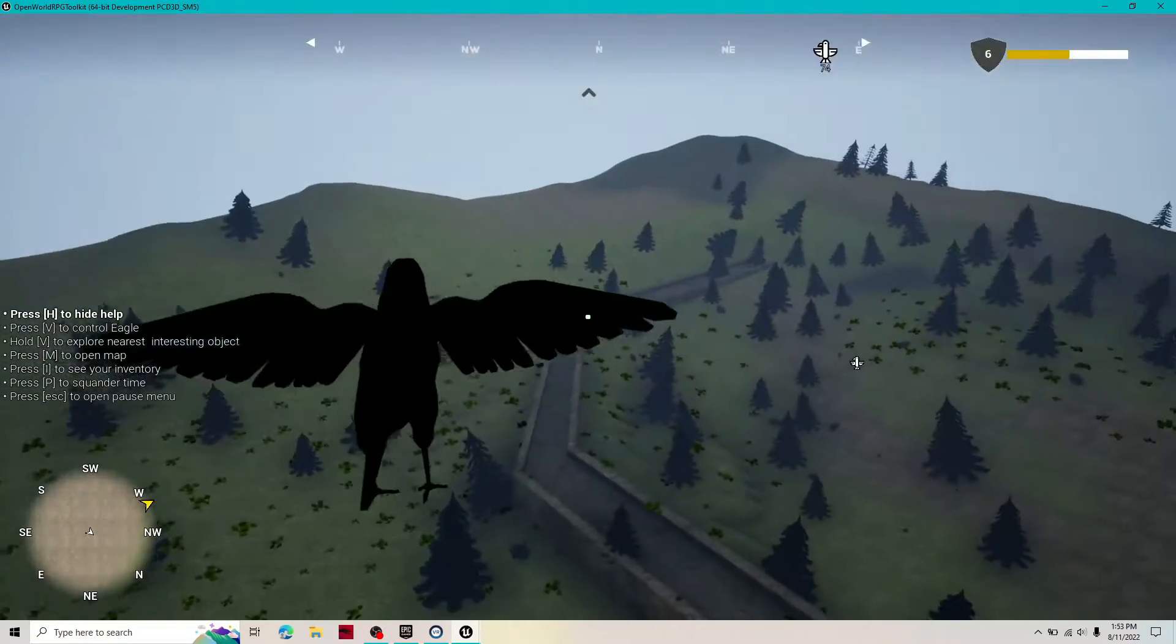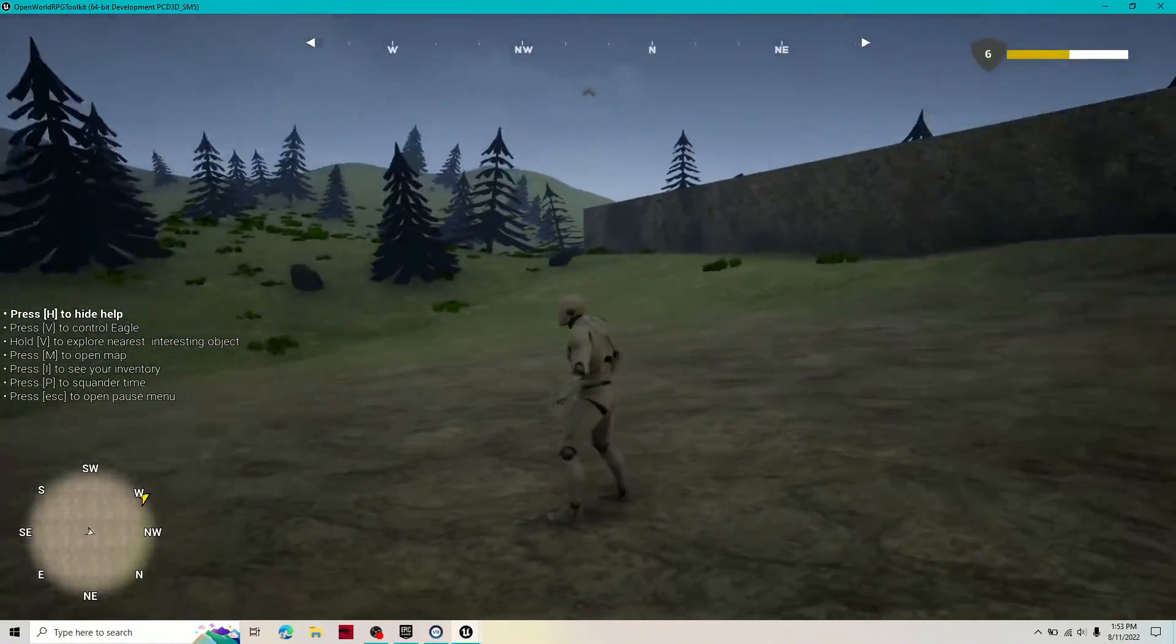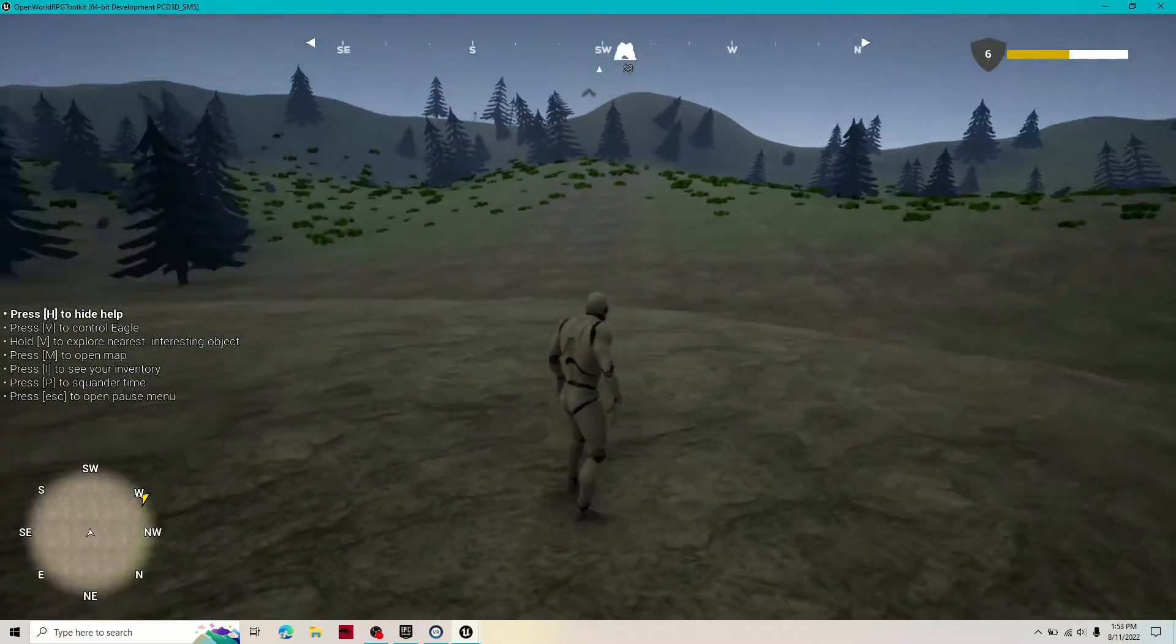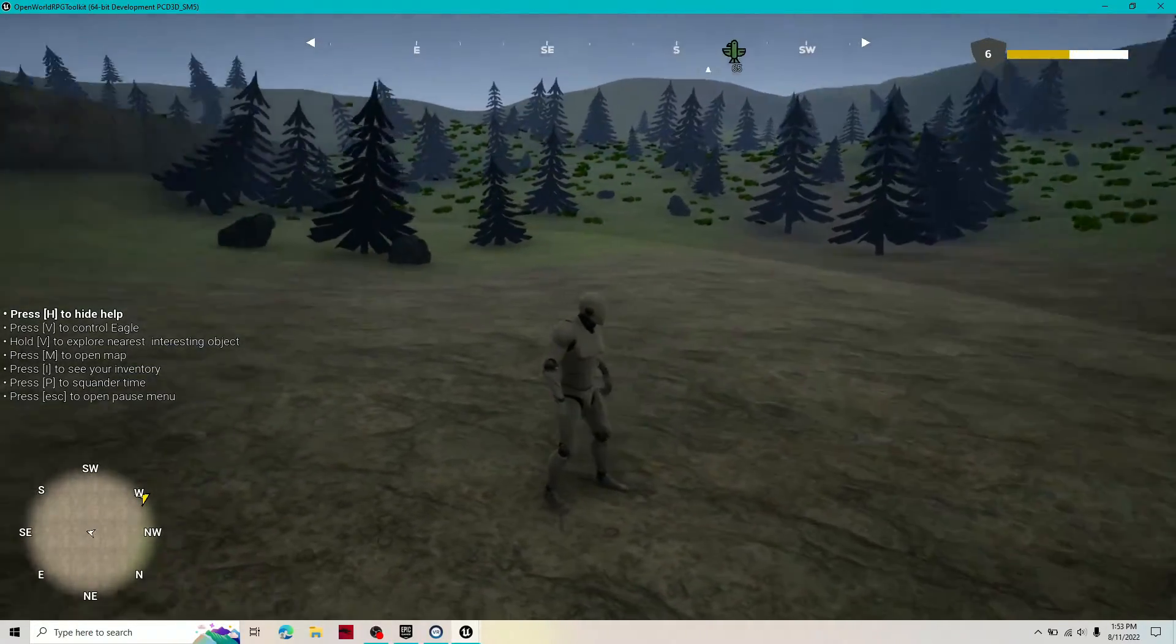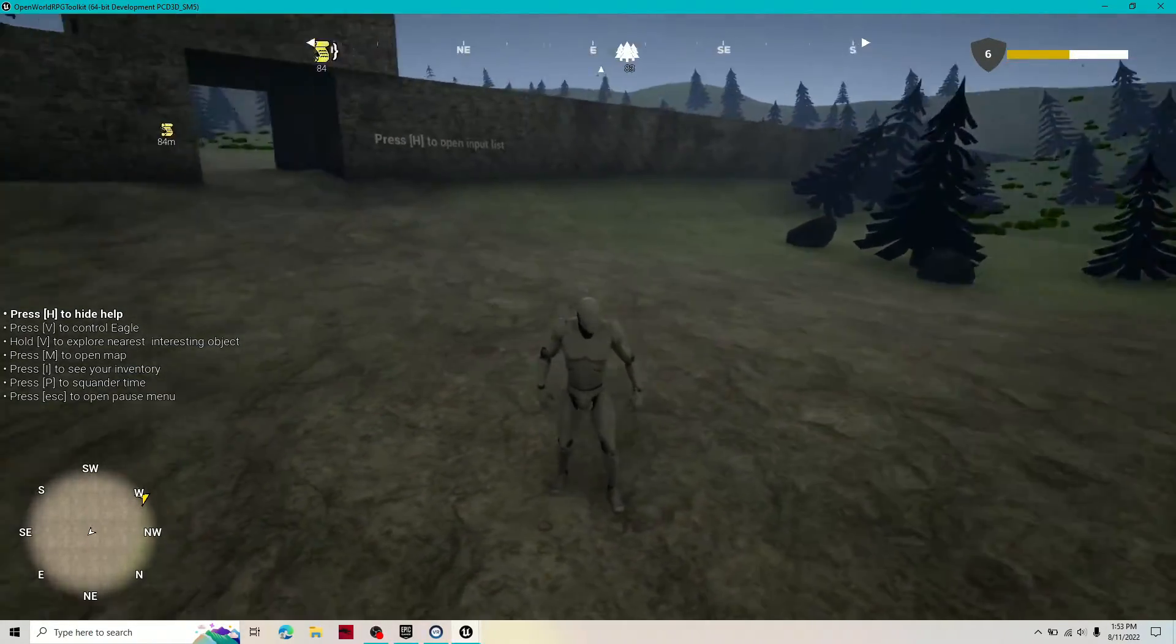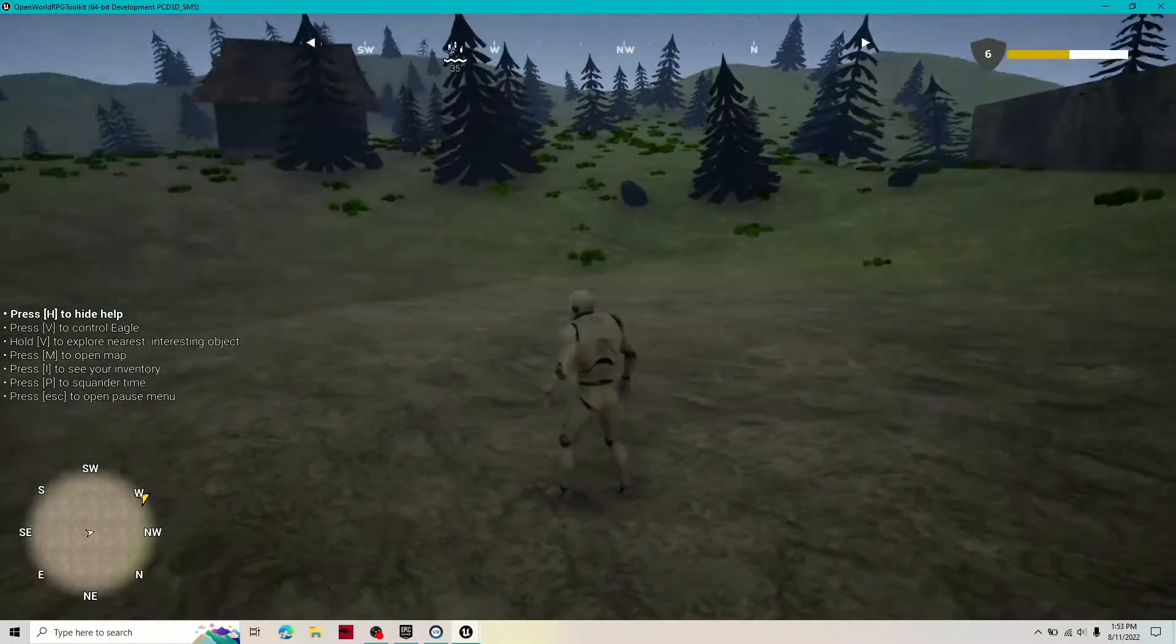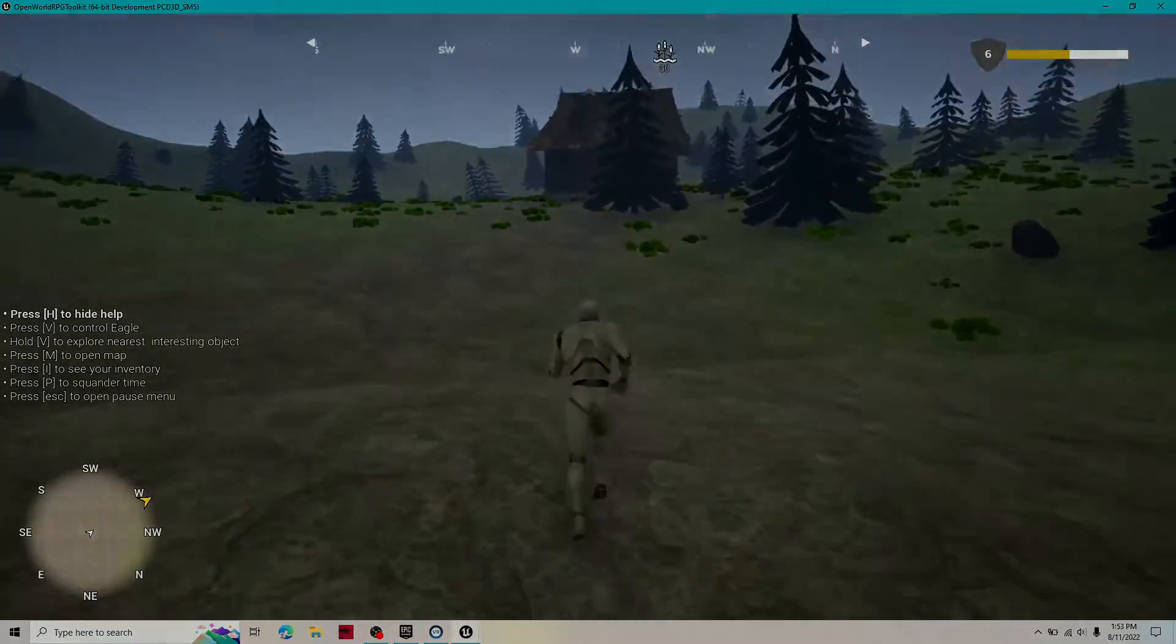From AIs that give you quests to an eagle that allows you to soar high above the city, this pack is very complete. Now this asset pack is perfect if you need a pre-built RPG or just very specific assets for one.